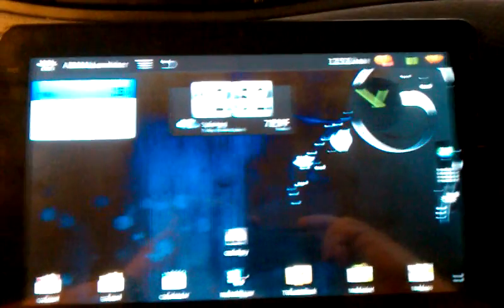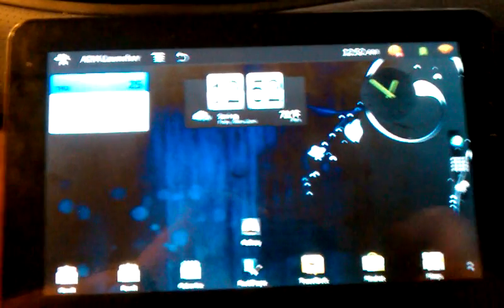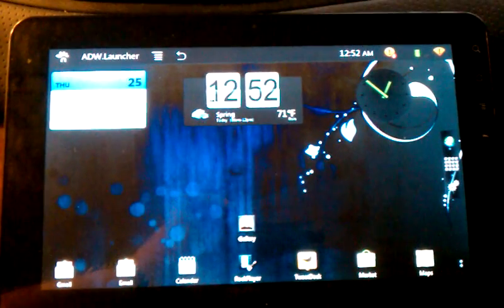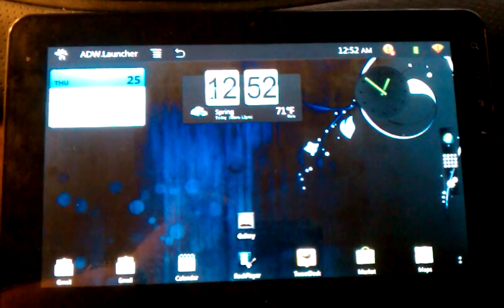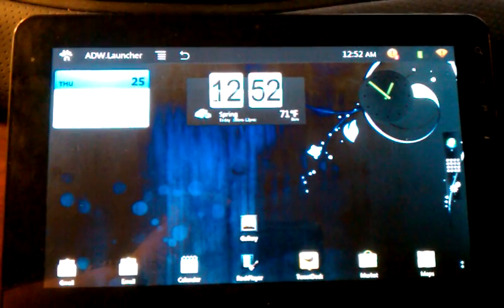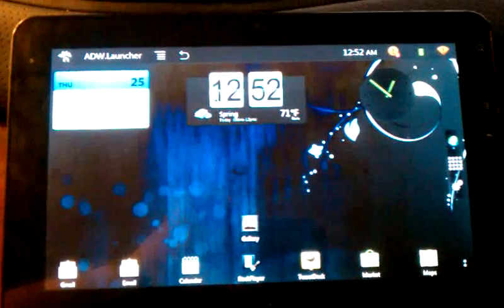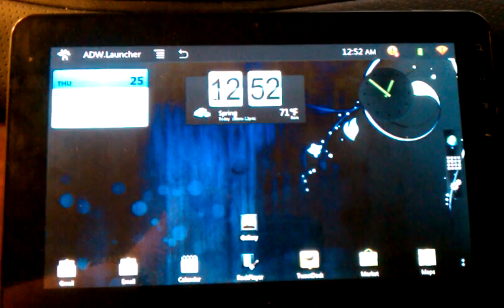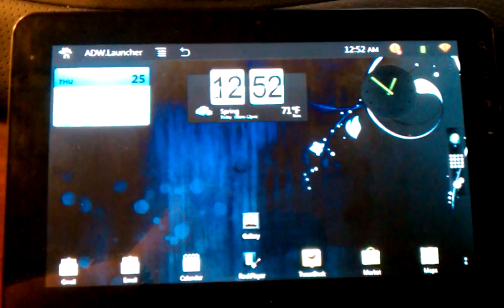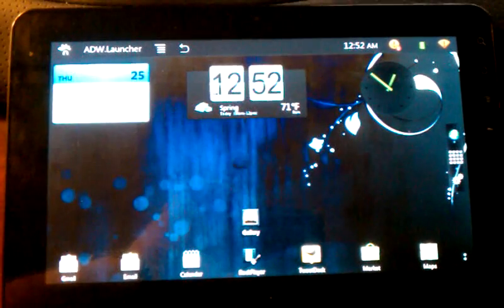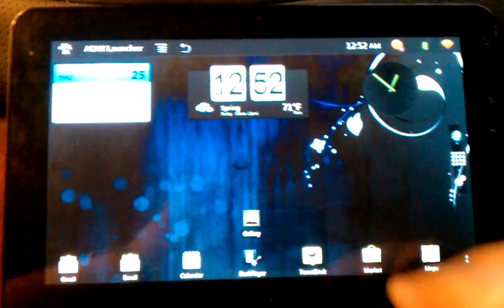Alright everyone, Edge here with the ViewSonic G-Tab running TNT Lite 2.0, RoBeat's master, awesome, amazing firmware for this device.